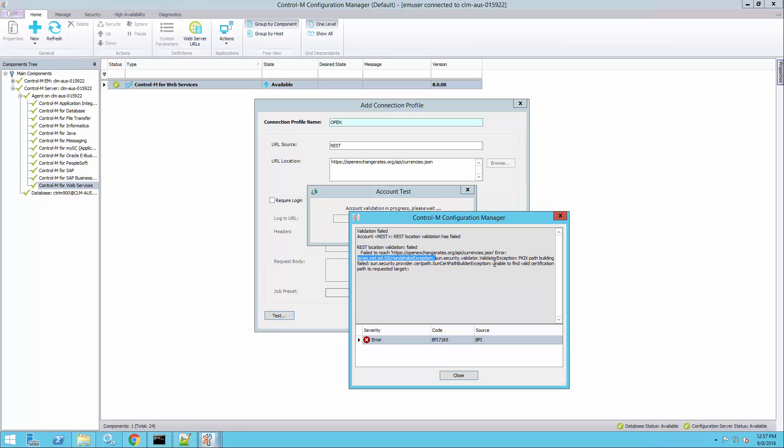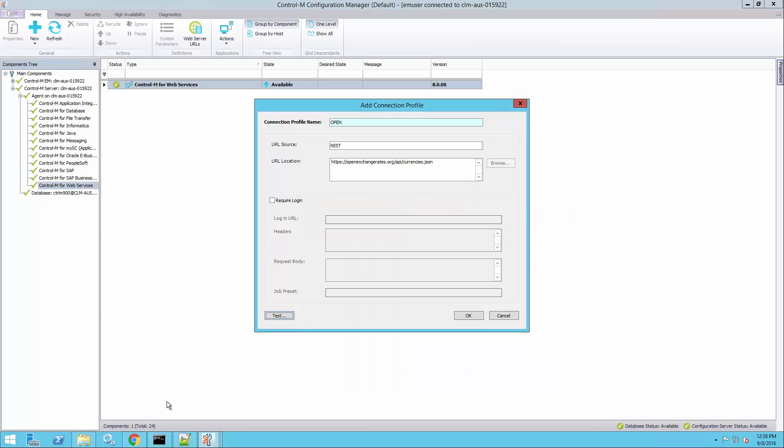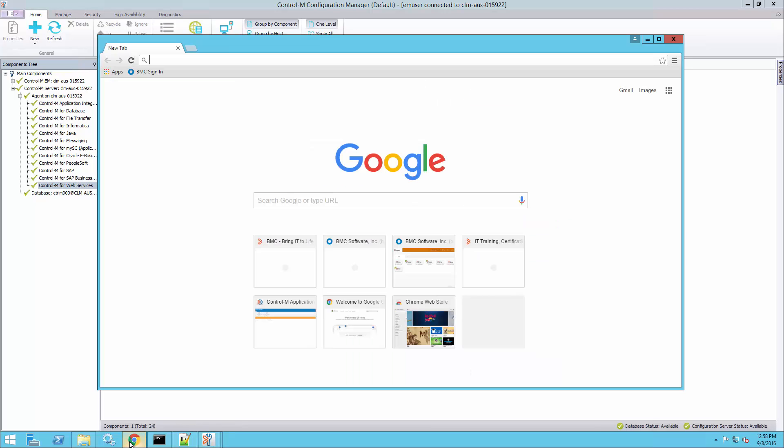And the error I'm getting is unable to find valid certification path to requested target, which means the Java JRE that runs the Control-M for web services module is not able to validate the certificate that this website is using. So we'll need to get the certificate imported into the Java Keystore.